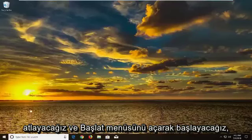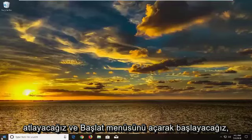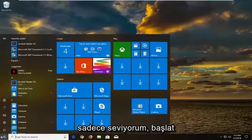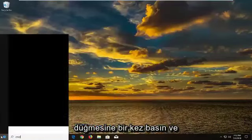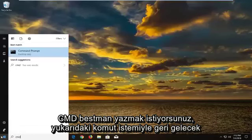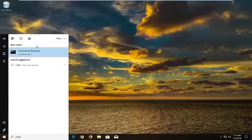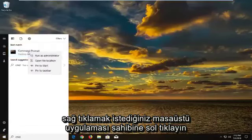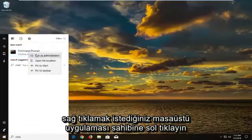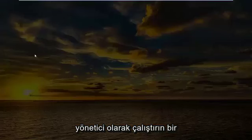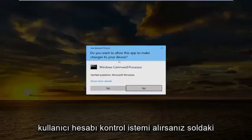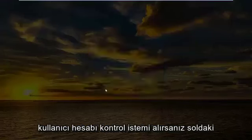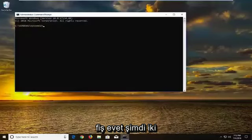We're going to jump into it and we're going to start by opening up the start menu. Just left click on the start button one time and you want to type in CMD. Best match should come back with Command Prompt above desktop app. You want to right click on it, left click on run as administrator. If you receive a user account control prompt, left click on yes.